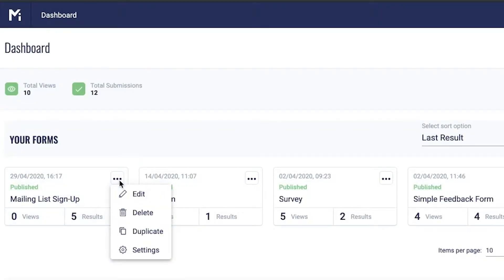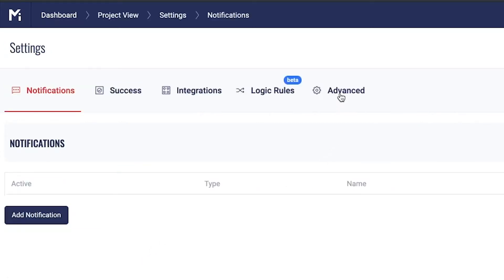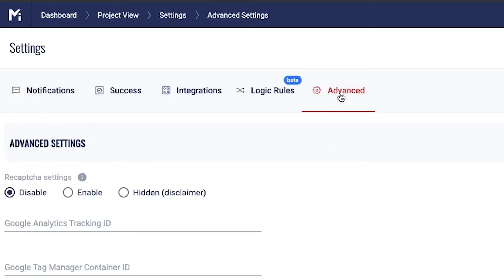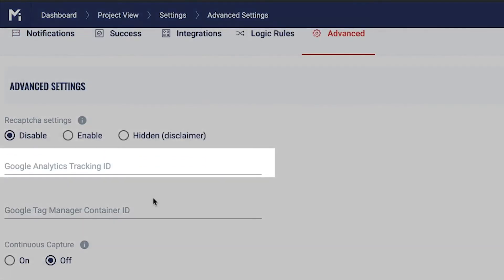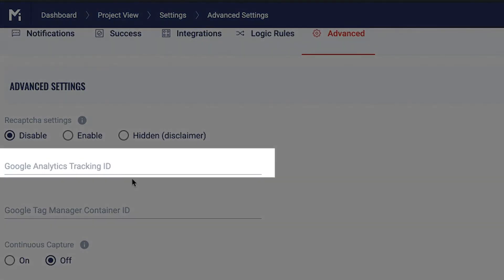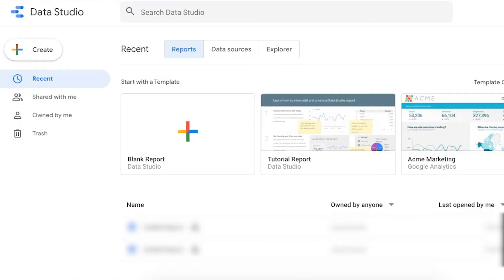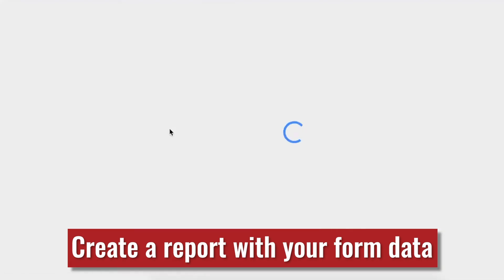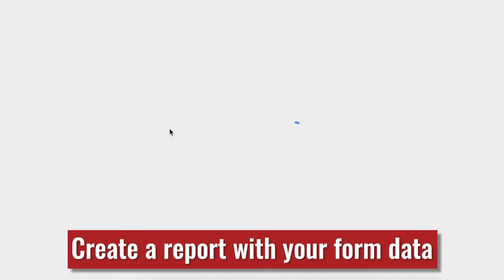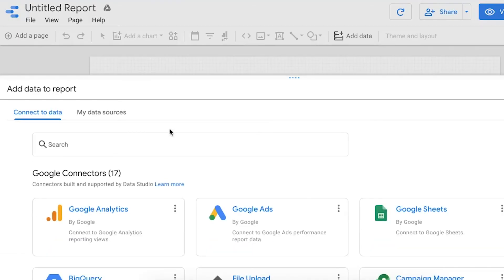In your form settings, go to the Advanced tab and paste your tracking ID into the appropriate field and click Save. With this done, go to your Google Data Studio account and create a blank report. Select whether you want to add data from Sheets or Analytics first.